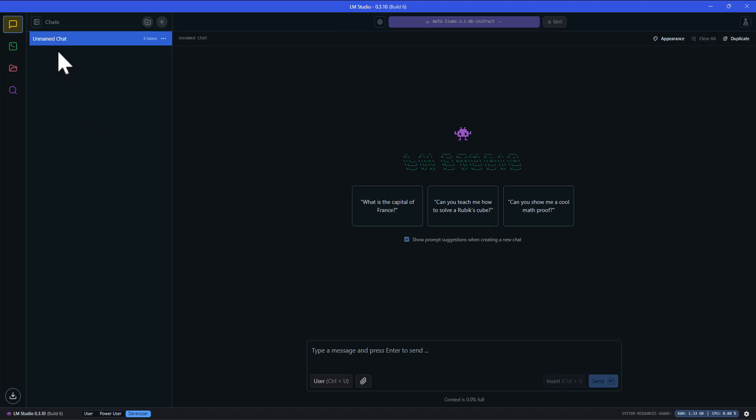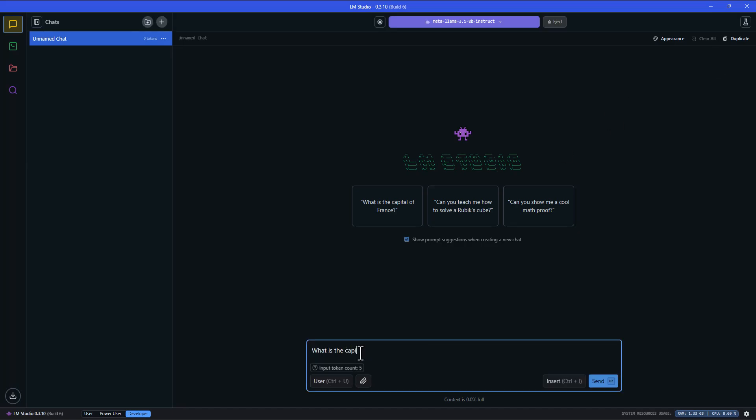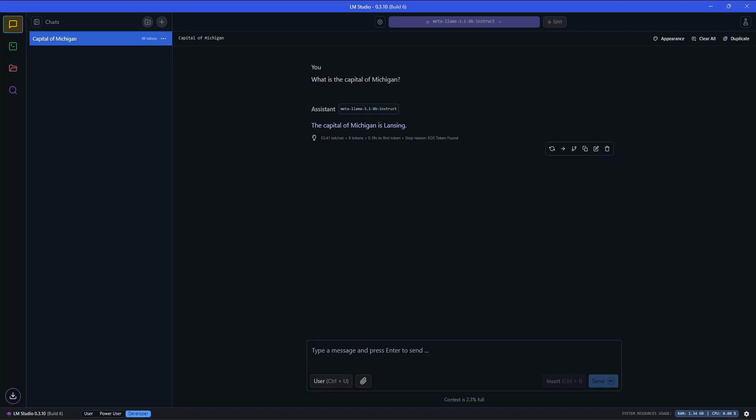Do note that each active chat session that you might have open is indicated right here. You see how you've got chats at the top, and right now this is called unnamed chat. Based on what I'm going to search, it might give an intelligent name for the chat, at least what it thinks I'm talking about, or you can name it yourself. So let's just search for something. What is the capital of Michigan? It was really quick, it just came back with the answer right away.